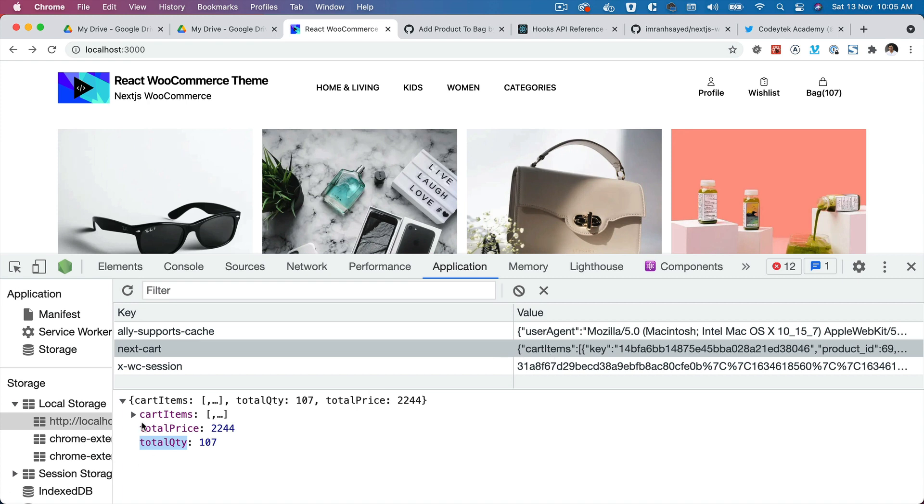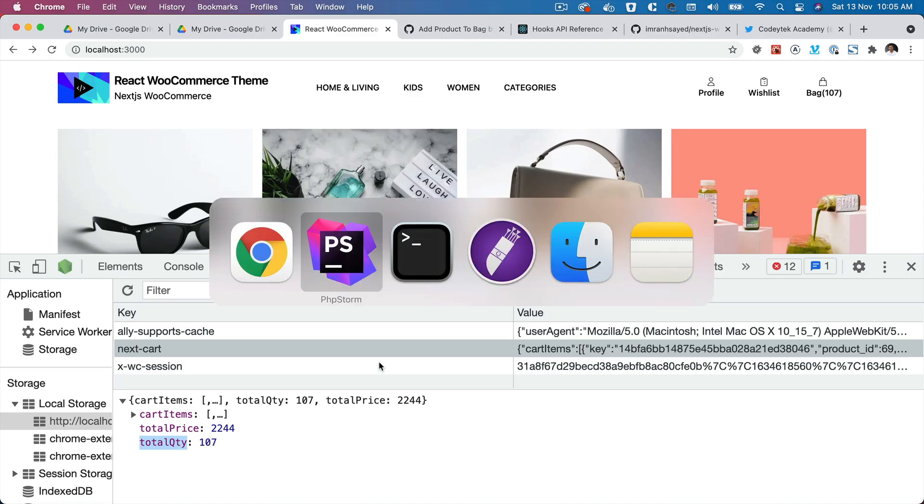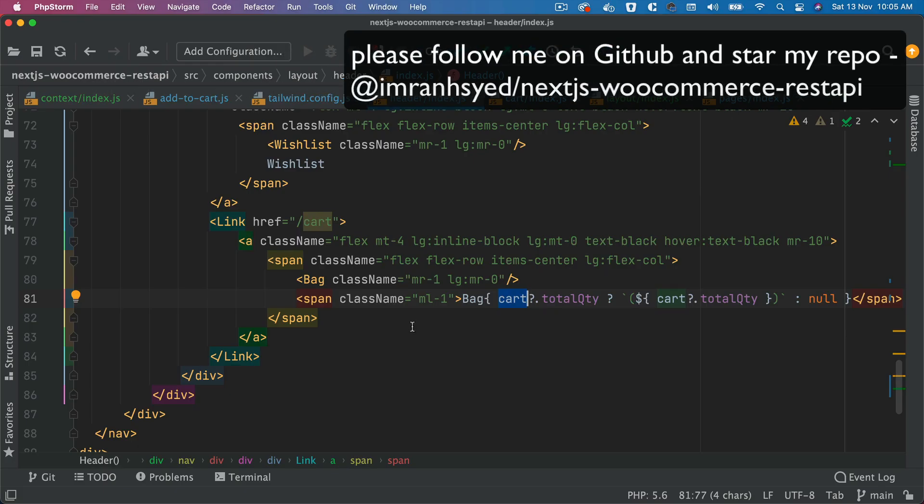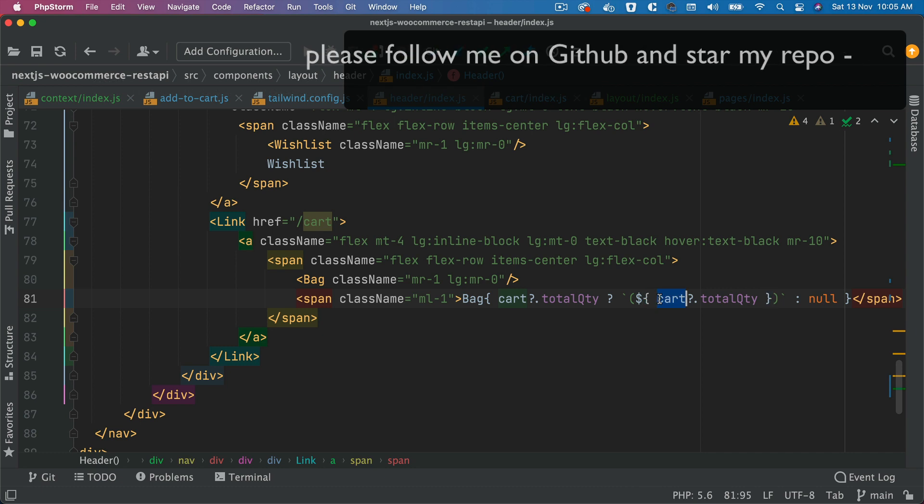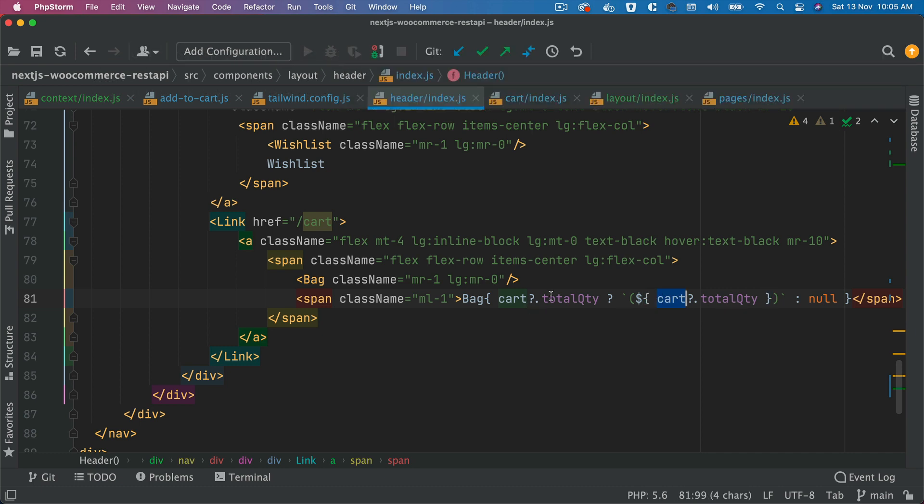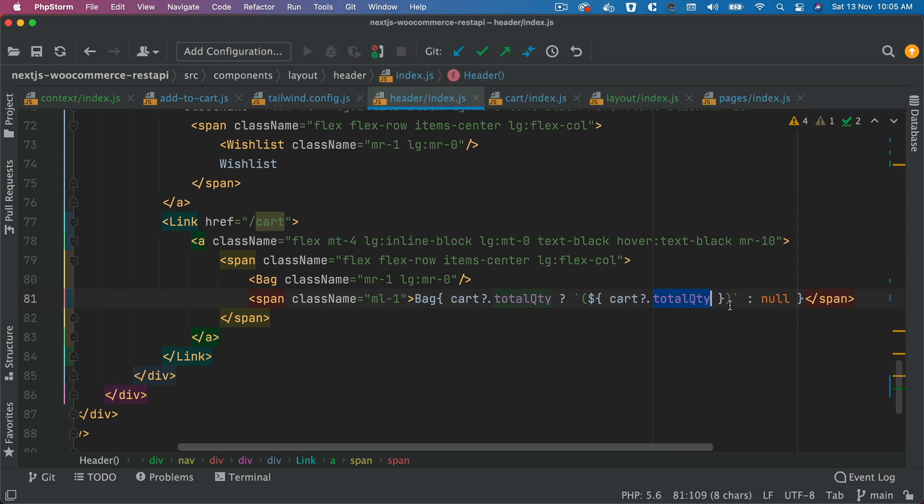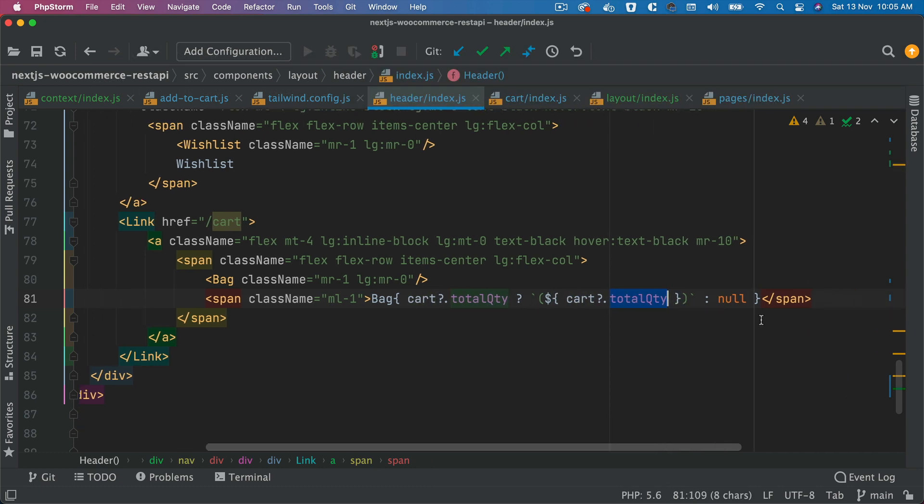Of course, the same store values are available in the local storage as well as in the context. So this cart value is available, as you can see, it's here. So we can take advantage of that. We can say cart.totalQuantity, and if it's available, then show the quantity, otherwise null.